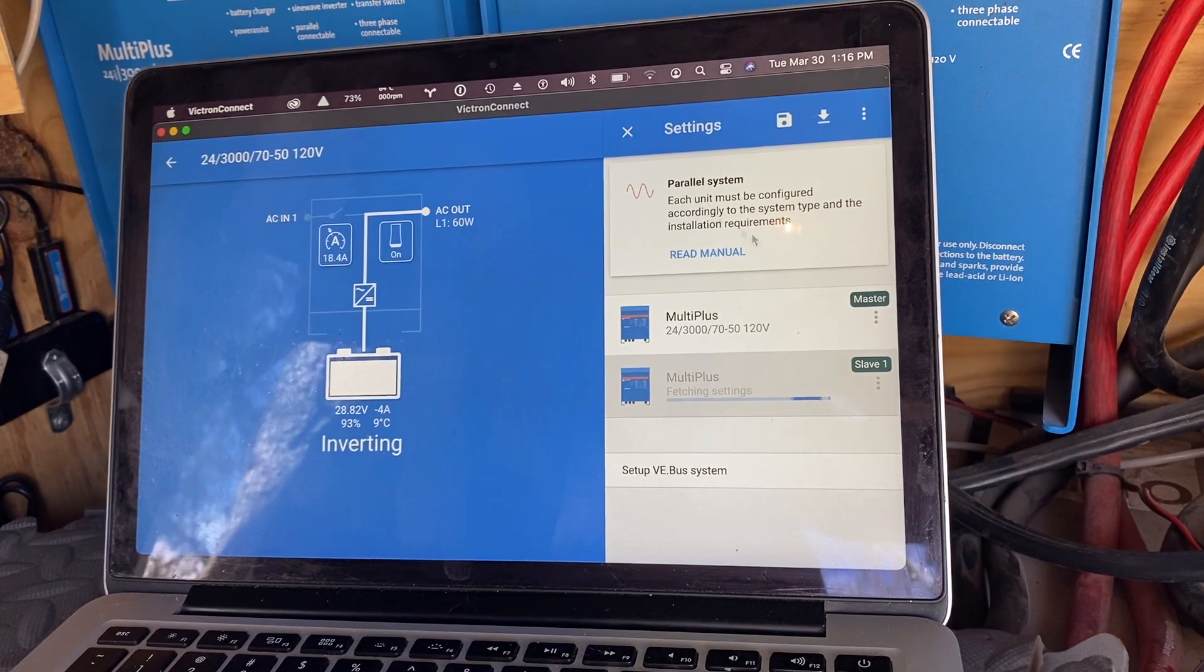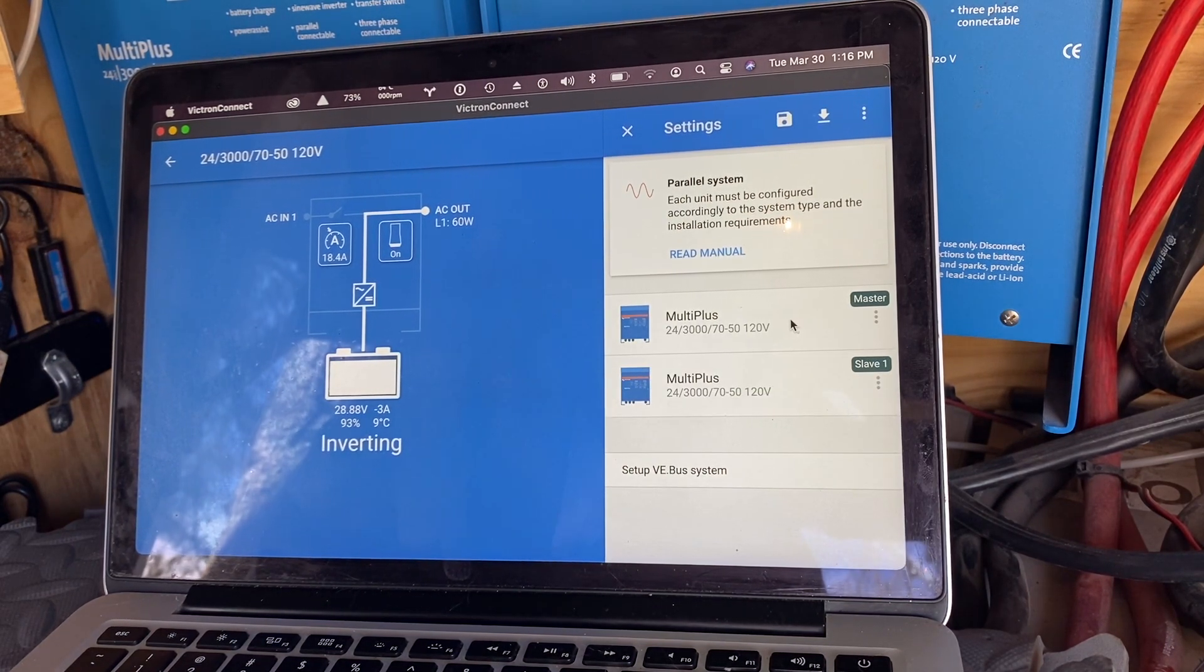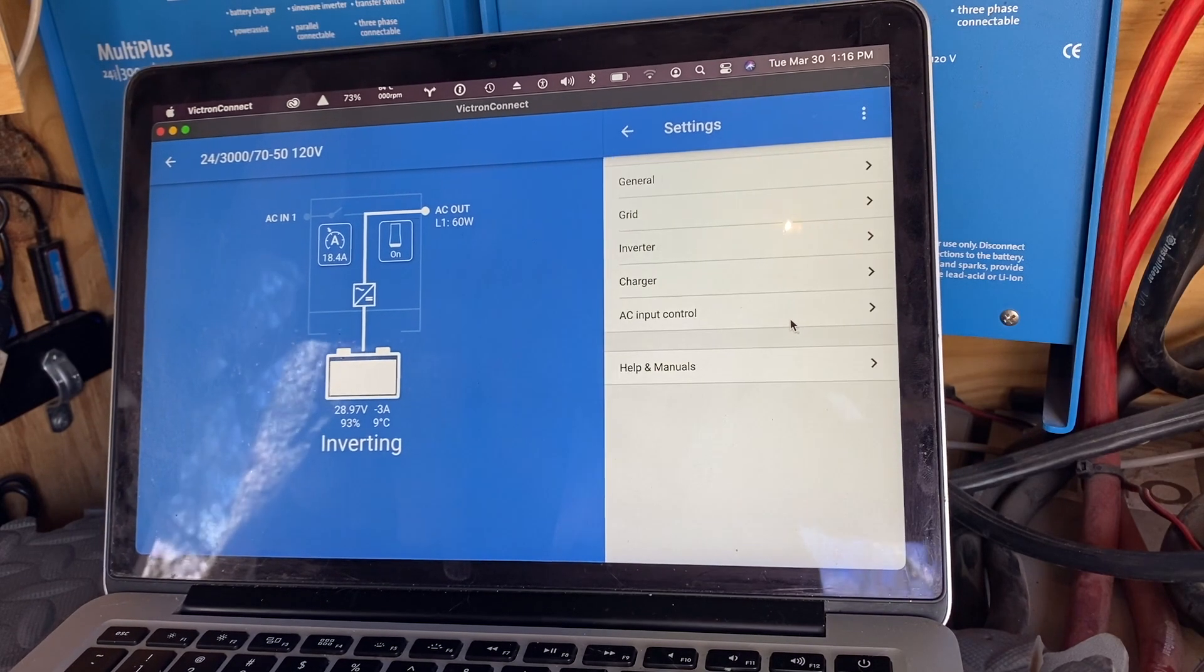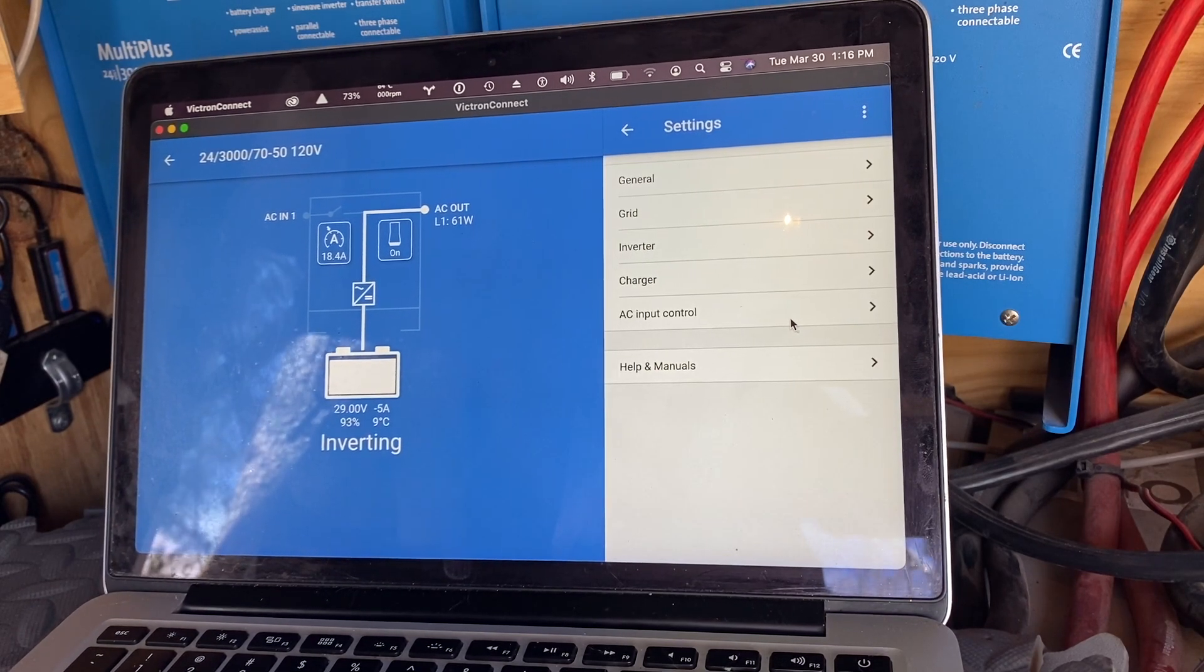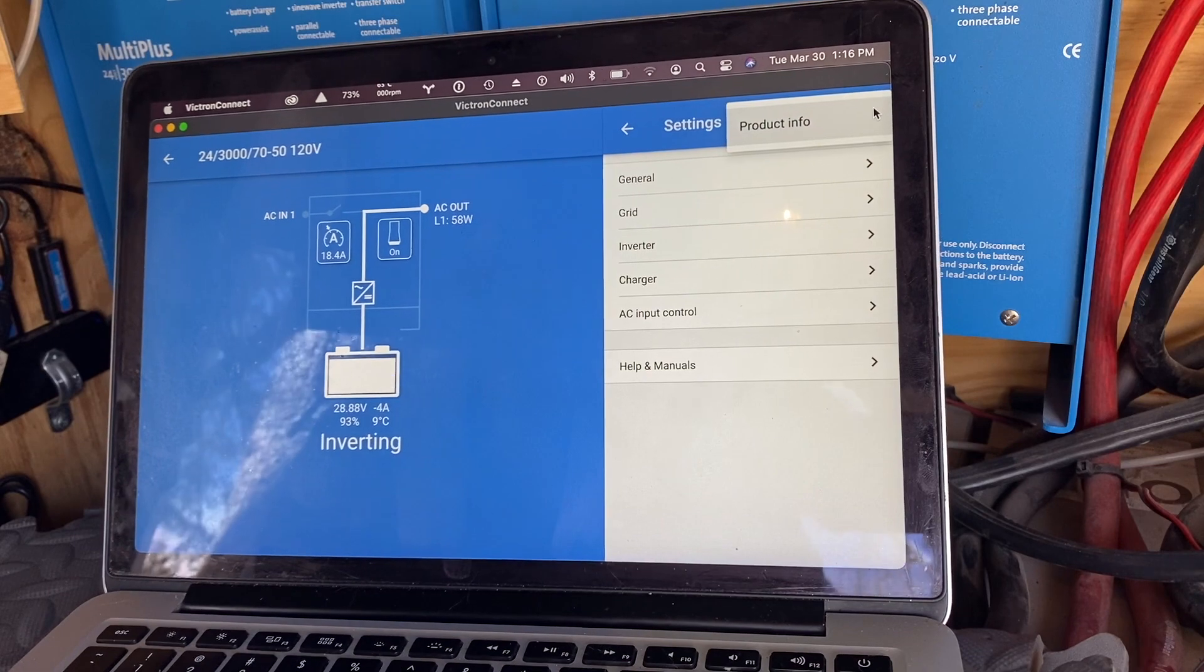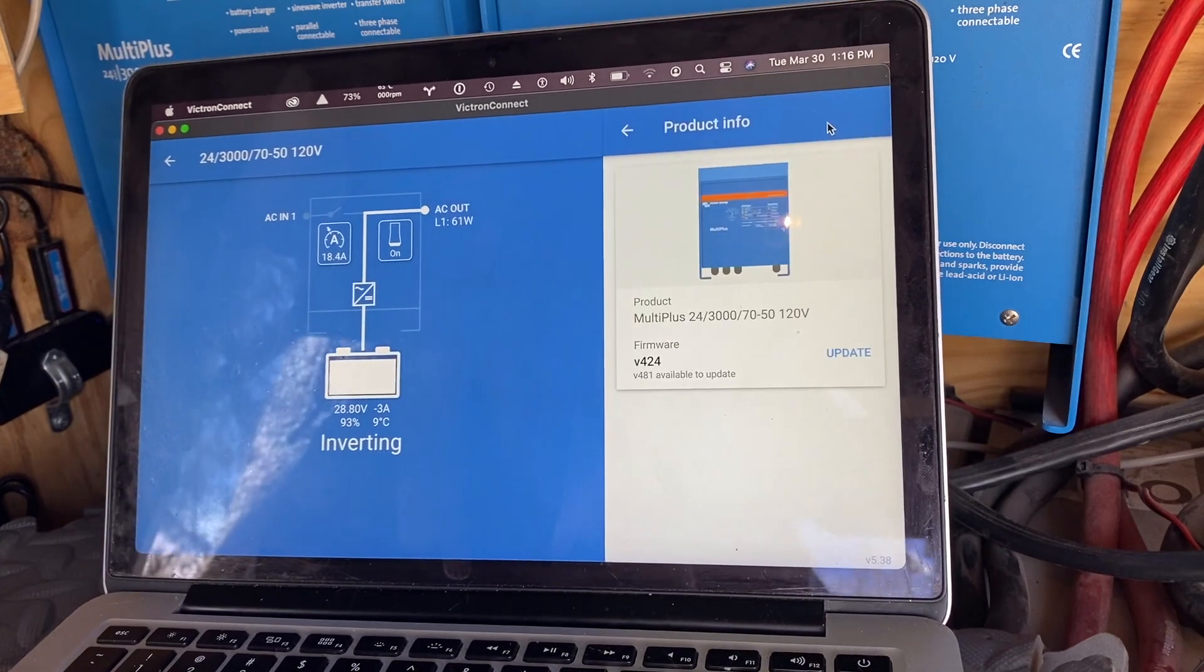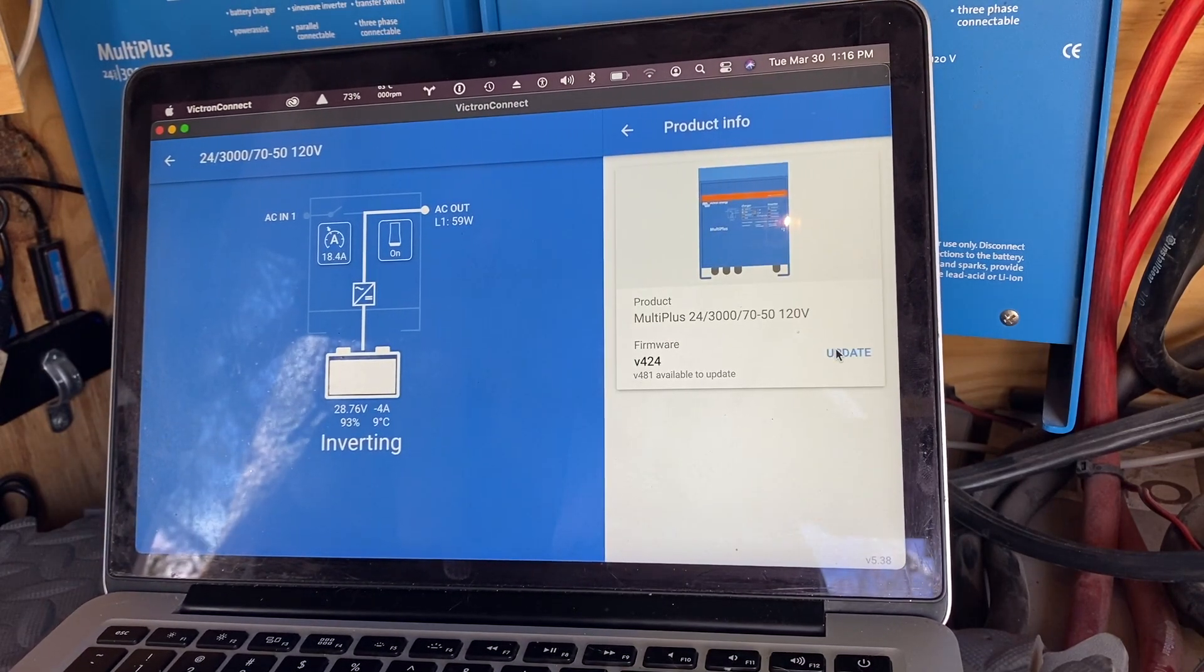So to update firmware after we've logged in and enabled settings, click on the unit you want to deal with. Then you got to go to the little three dots, go to product info, and then we go to update.